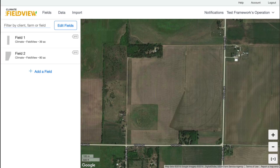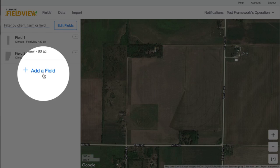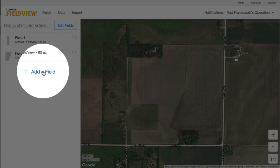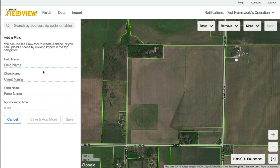Please reference our help page or contact our support team on methods to import field boundaries into Climate FieldView. If you don't have pre-existing field boundaries, you can also create new boundaries by selecting Add a Field.